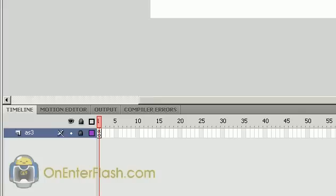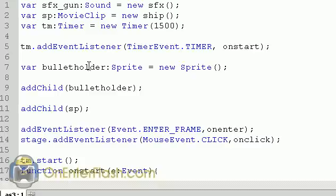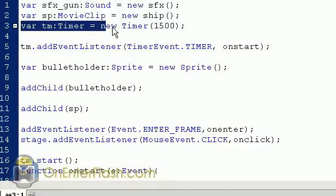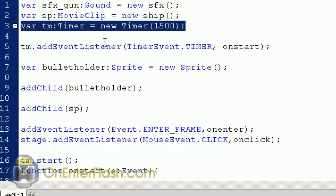Just like in the shooting tutorial, I don't have anything on the stage — everything is being run by ActionScript. So we're going to get into the ActionScript on the timeline. Let's click on the ActionScript frame and look at what I've used to make the enemies come to life. What I've created is a timer variable — this is a new addition to the code from the shooting tutorial.